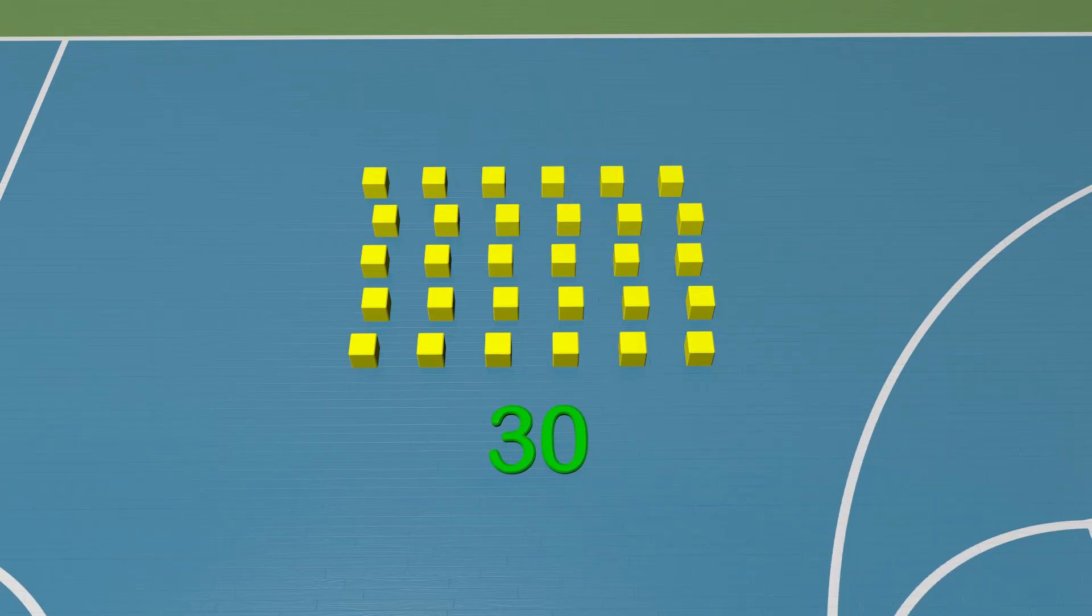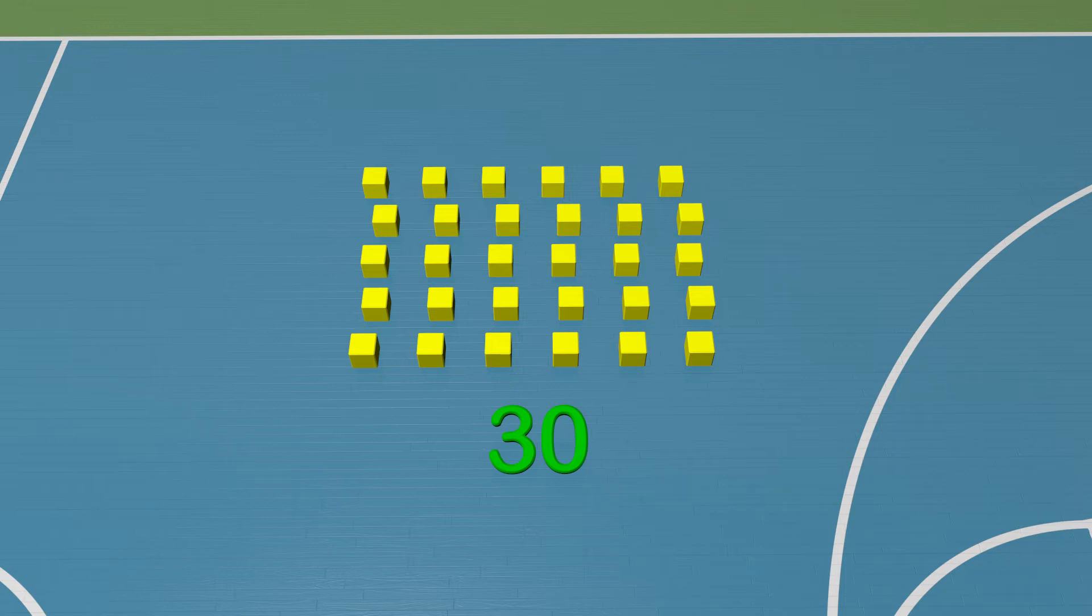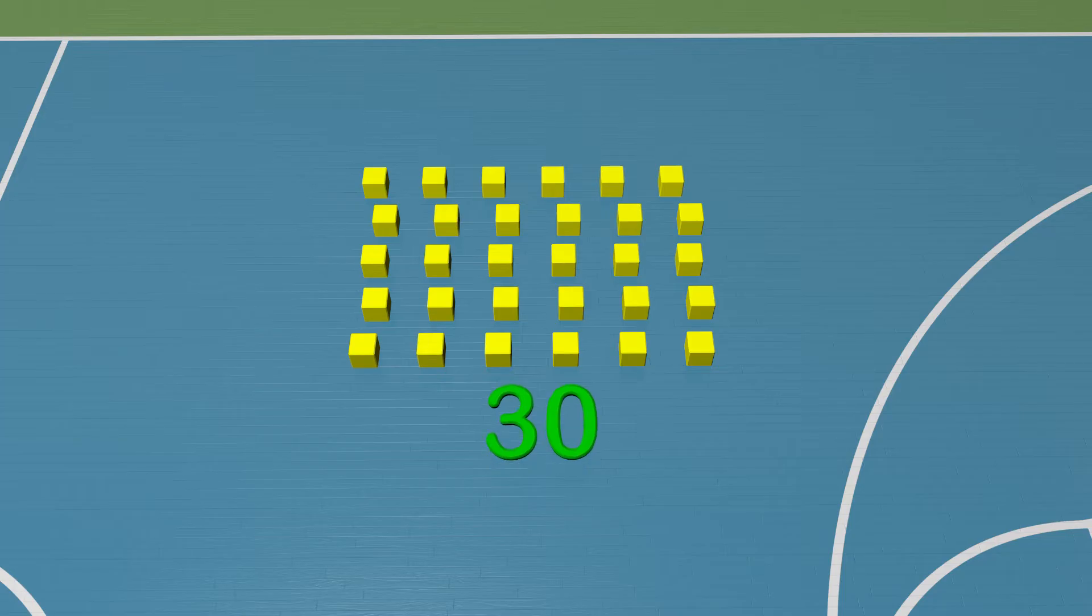If you said 30, you are correct. We know that just 3 blocks would be easy to see and count. We also know that 300 would be a lot more than what we see. So we estimate we have 30 blocks. Great job!